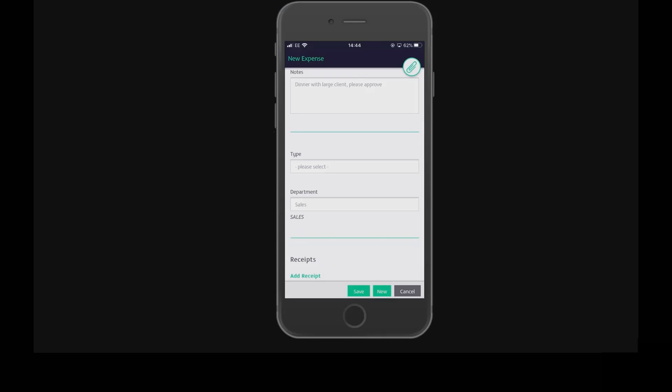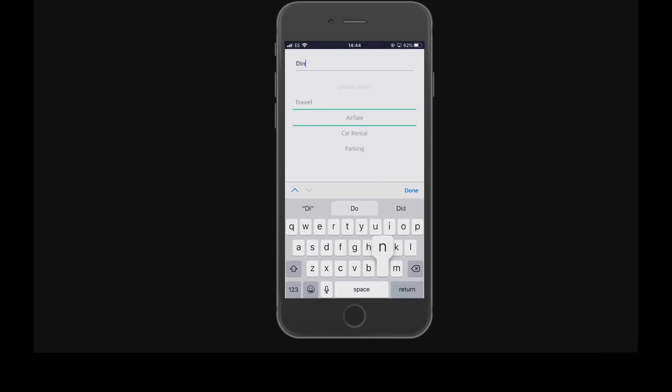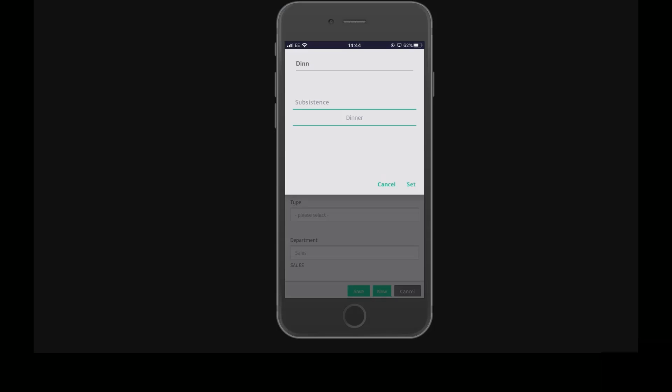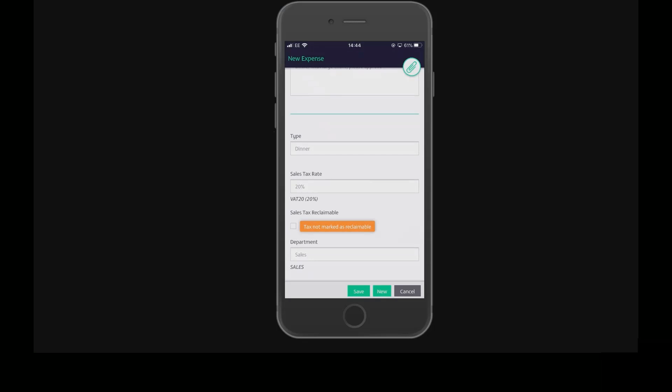Add an expense type, and then set the relevant tax rate and whether or not this is sales tax reclaimable.